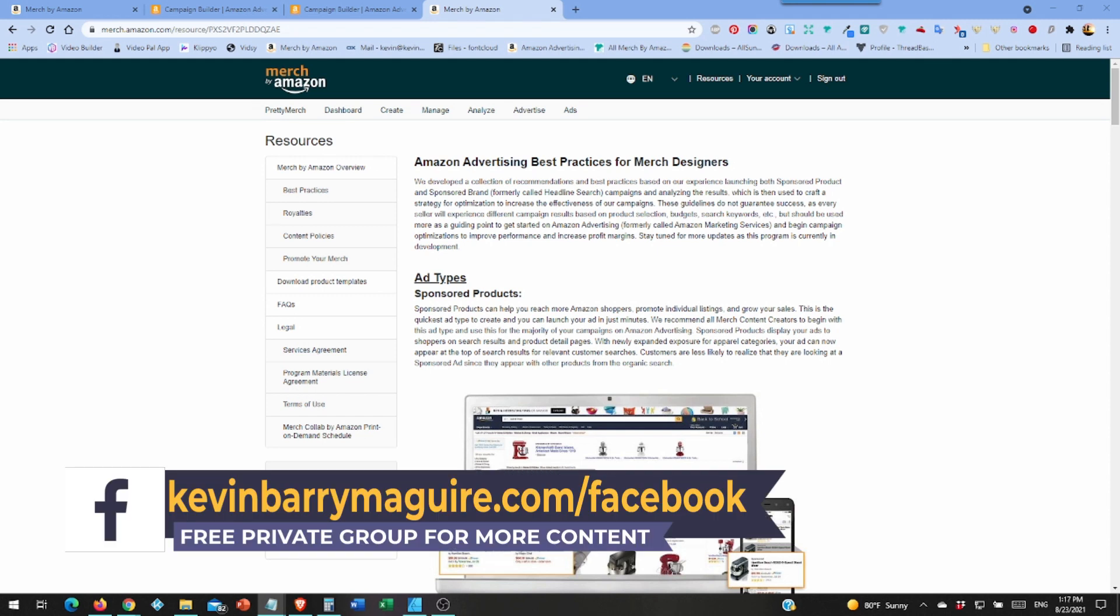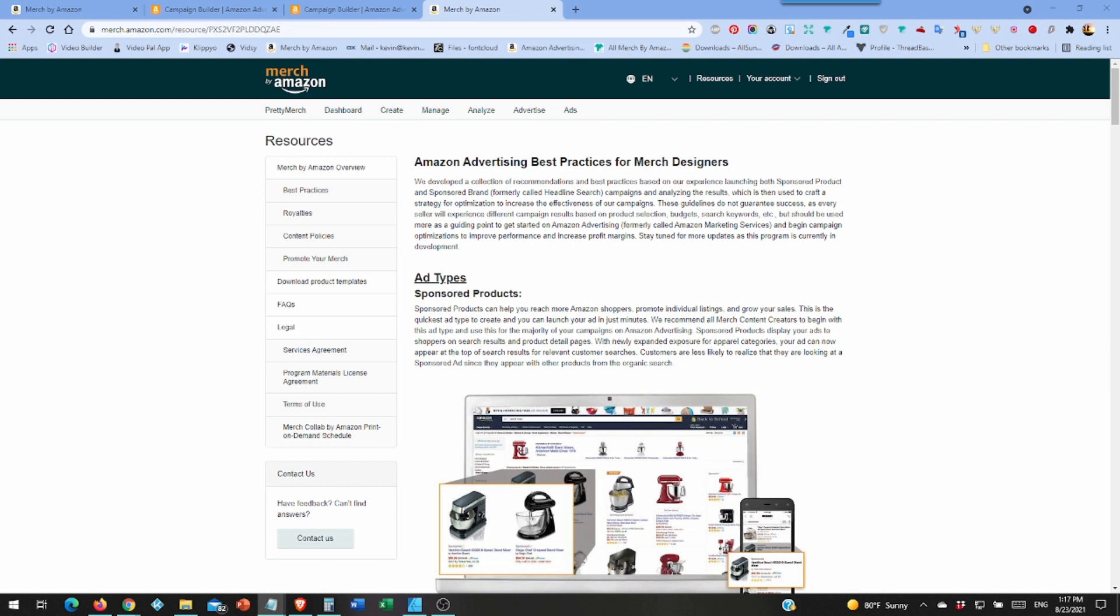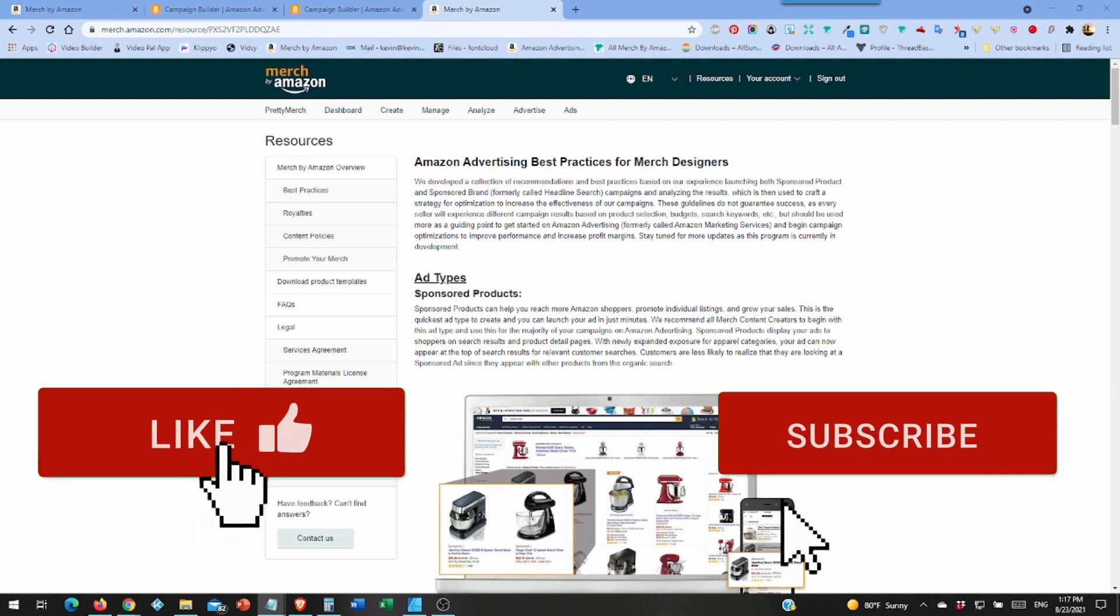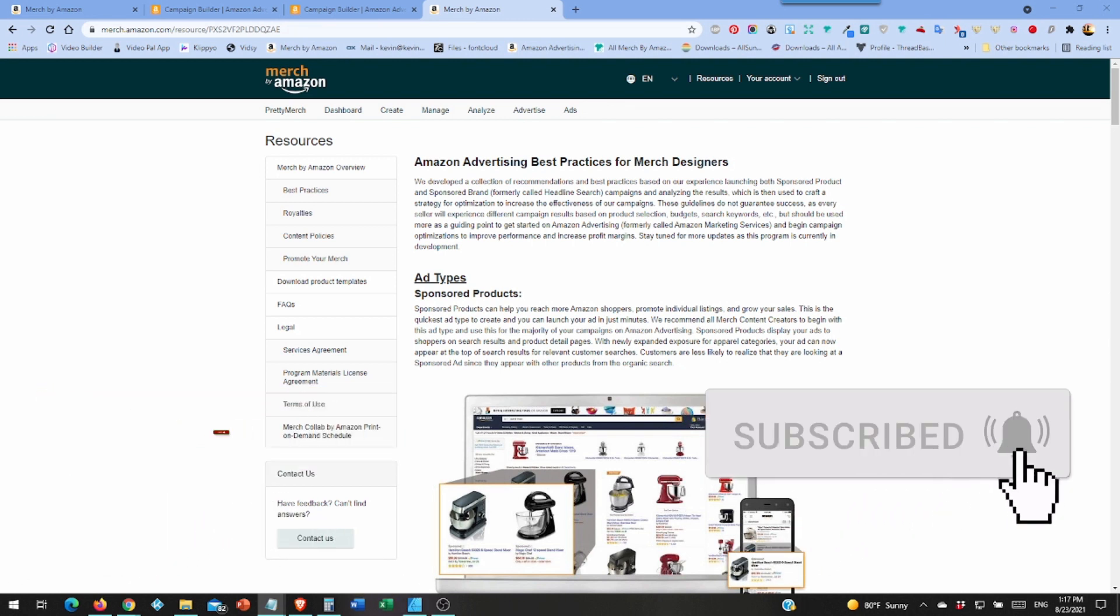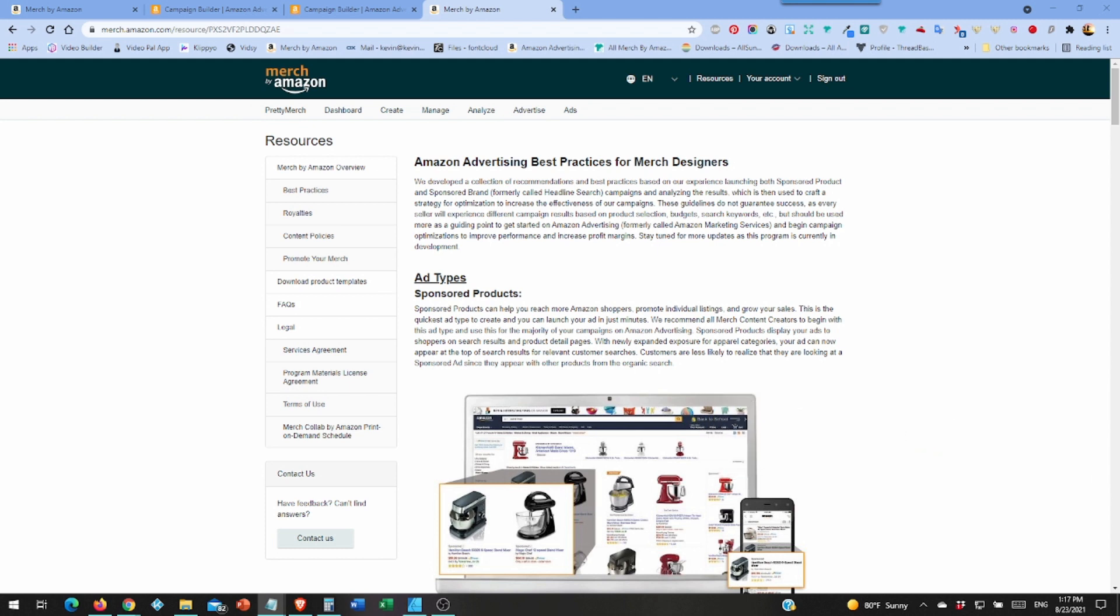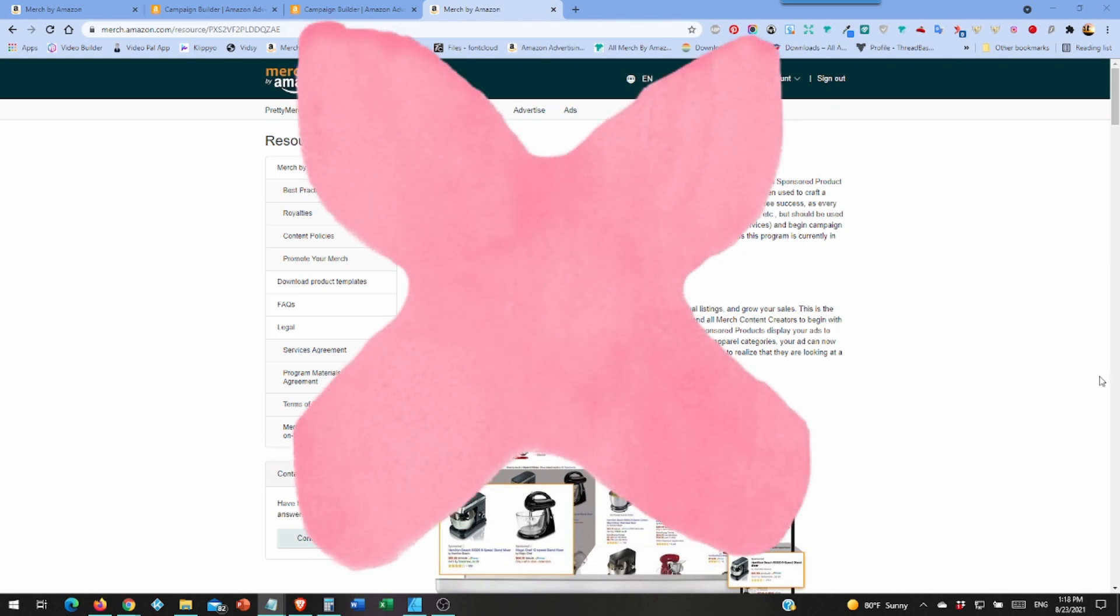Why use ads? Number one reason: they work. If anyone tells you they don't work, well they either had a bad experience which I will show you how to avoid, or they're just trying to scare you away so their ad costs don't go up. Yes they do work, not all of them, but I'll show you how to minimize the damage on the ones that don't work.